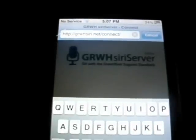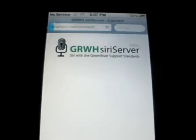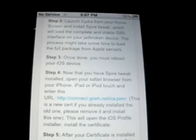But before you use Siri, you must go to Safari. You want to go to grwhsiri.net/connect — I'll have a link in the description. Go ahead and press Go. Now you want to scroll down to step number 4 and press on the URL right there, highlighted in blue. I'm going to go ahead and press that.